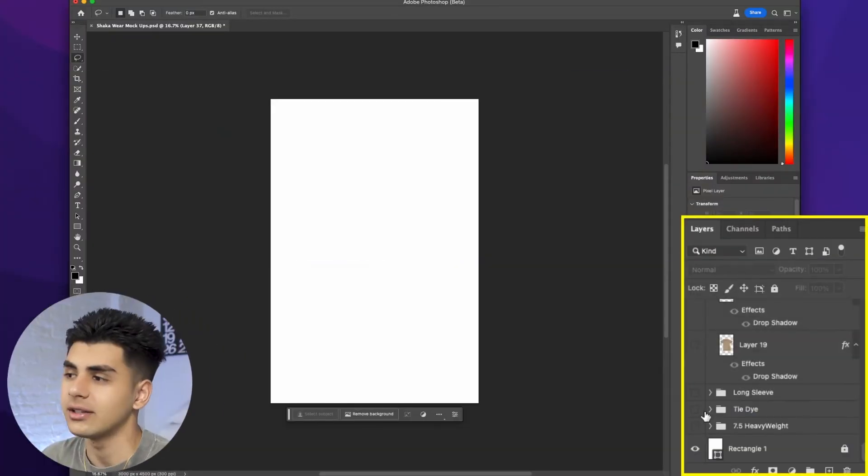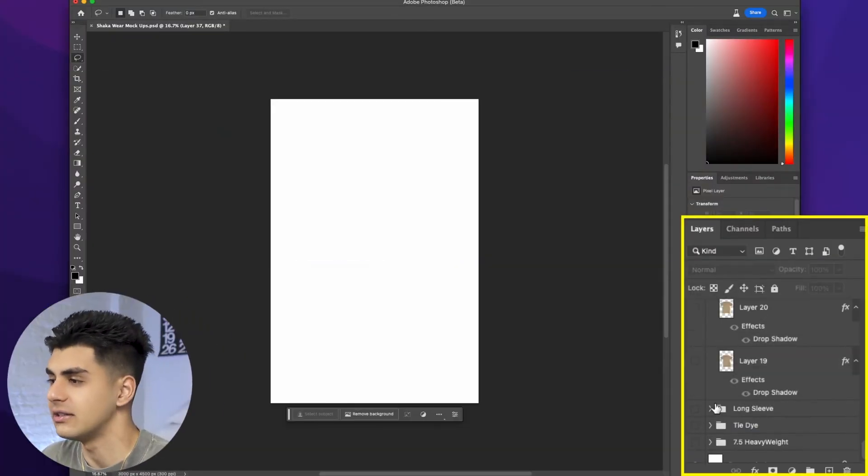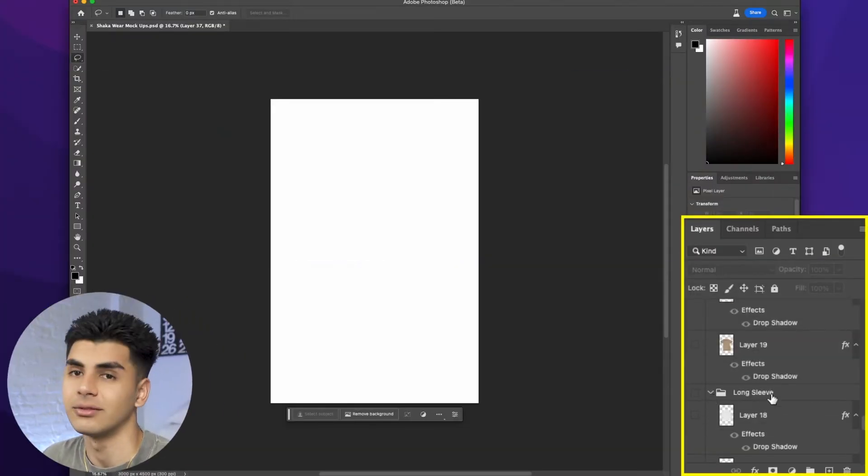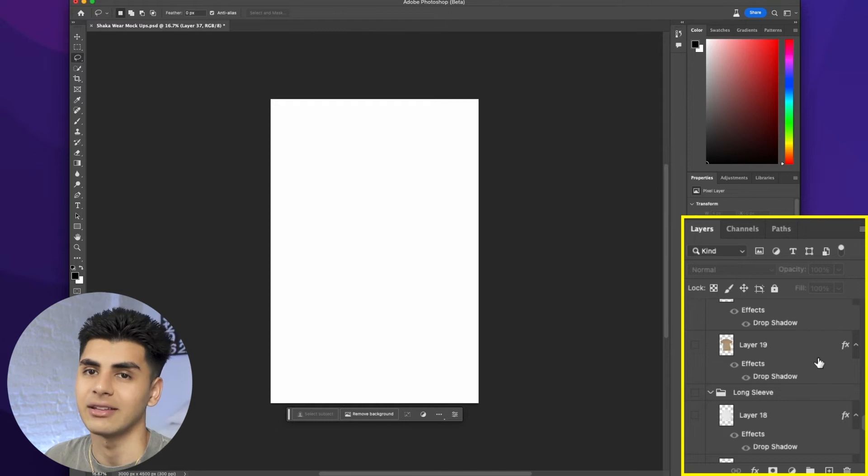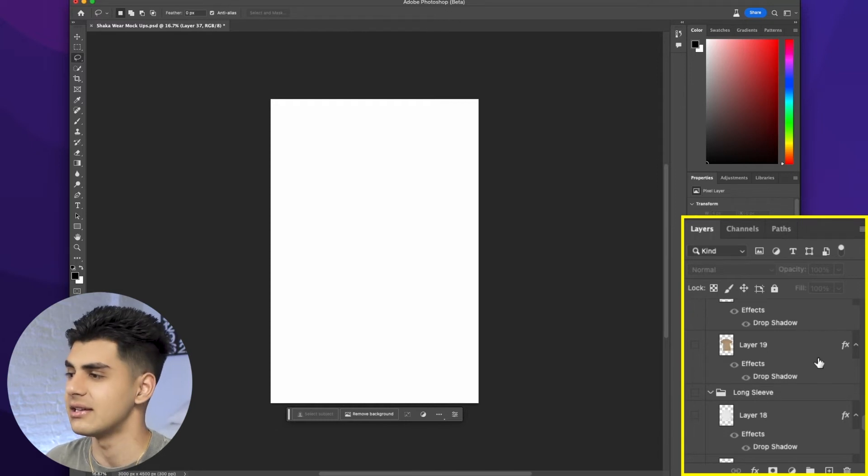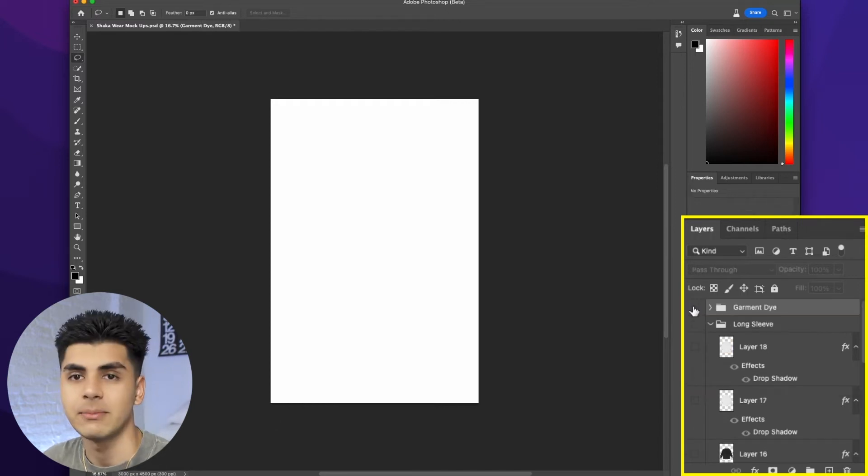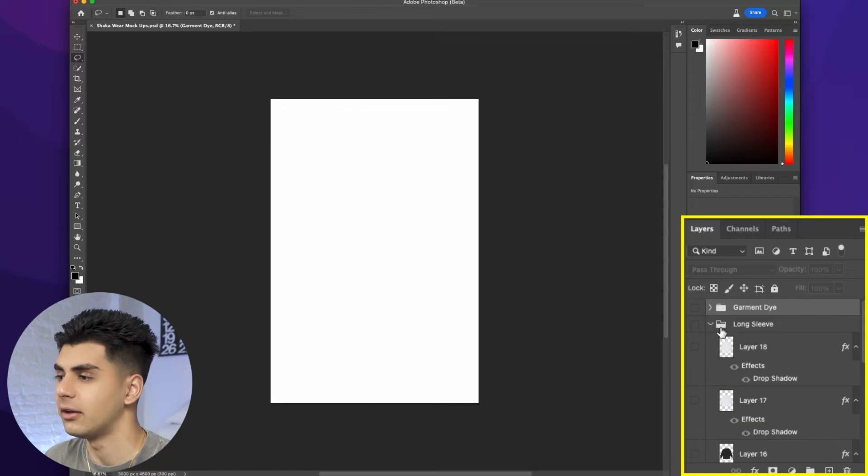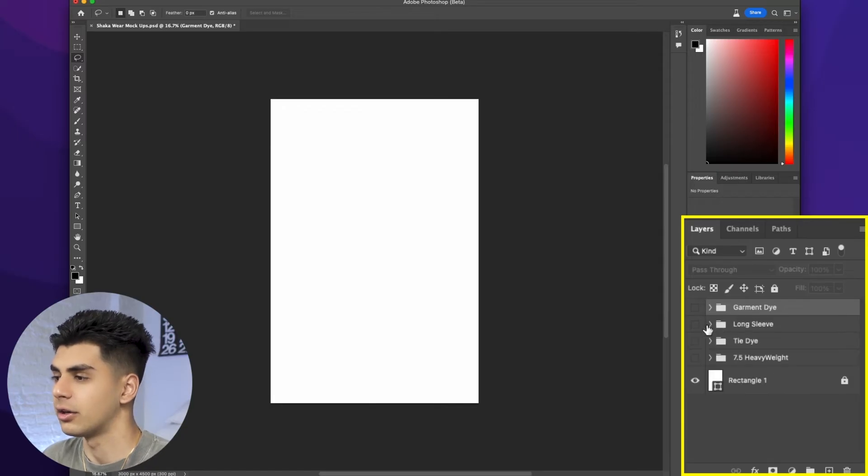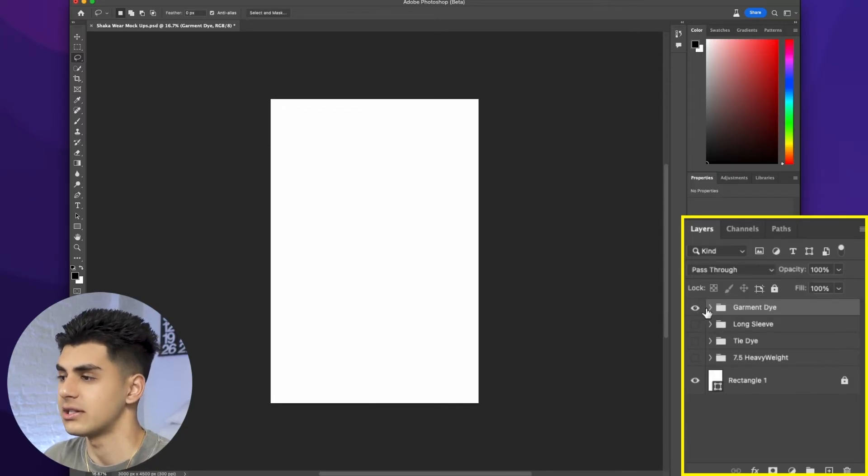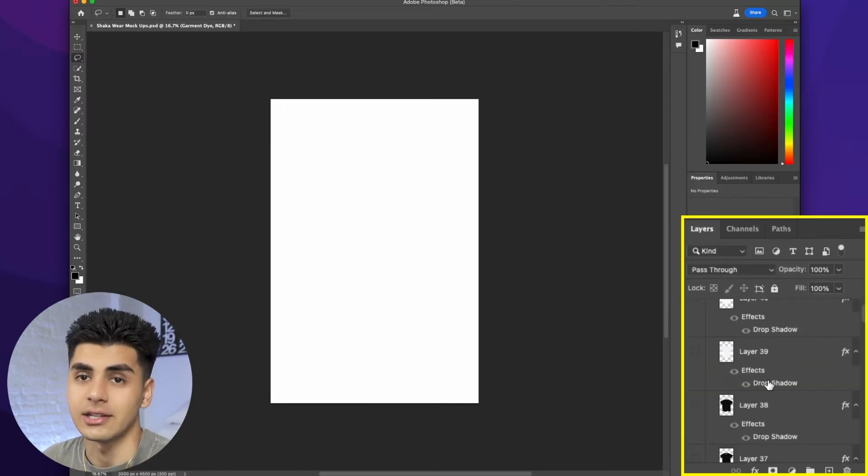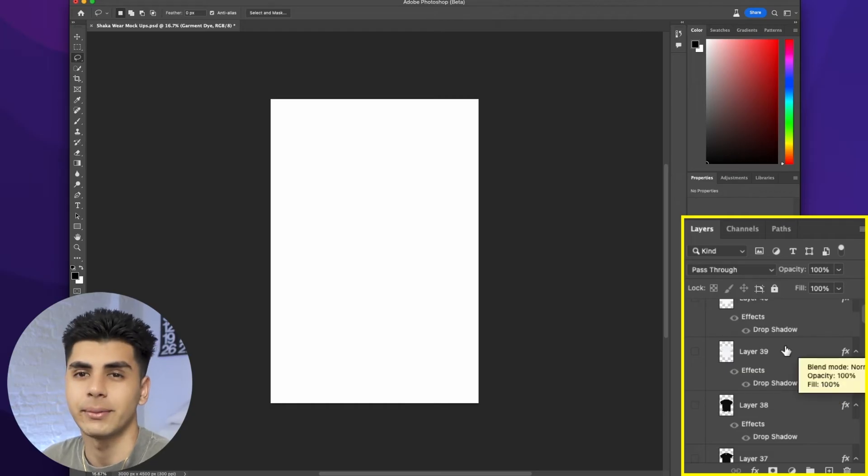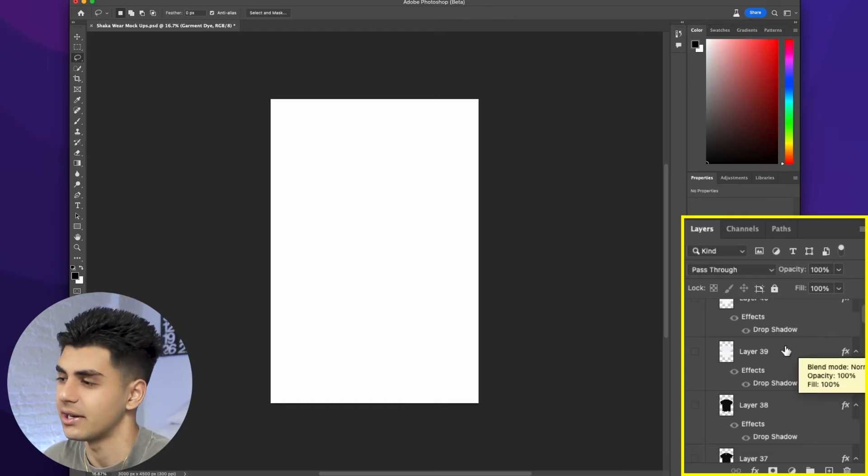I'm not going to go through all of these and show you each individual color front and back. I think you guys get the idea and the same applies for the other products. You're going to want to open up the psd file. You're going to want to toggle on the layers you want to see and it's pretty straightforward. For example purposes I'm going to whip up a shirt design right now.